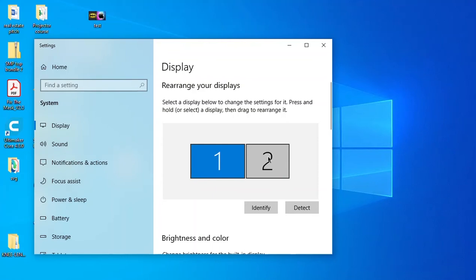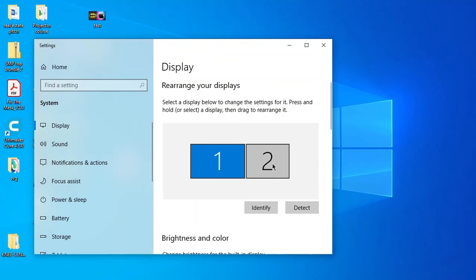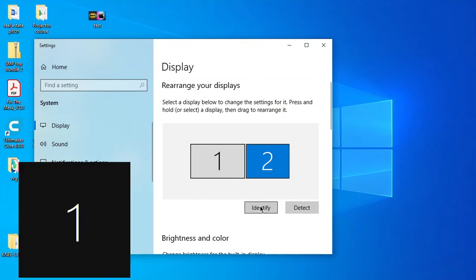This is the main window. I have the set to extend display. This might look different on your computer, but mine number two is the projector. So if you go identify, it'll start flashing a two on the projector.